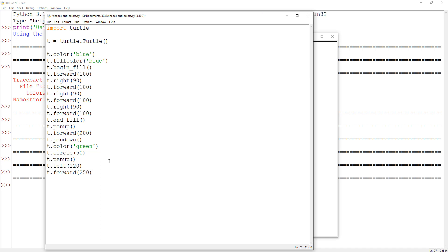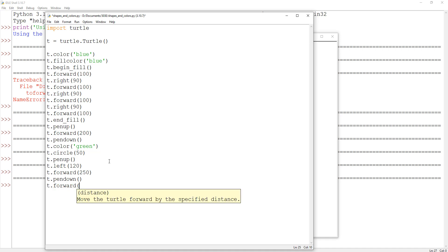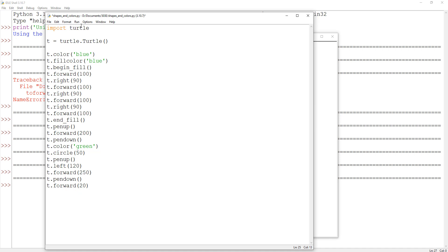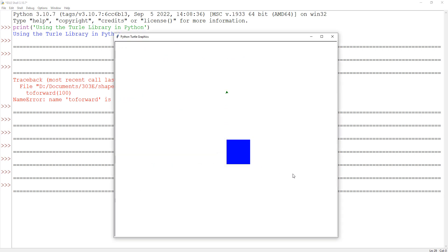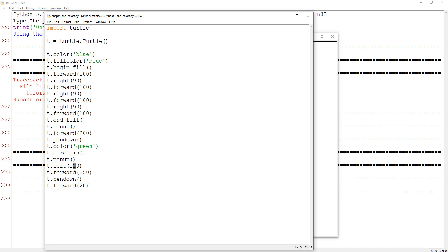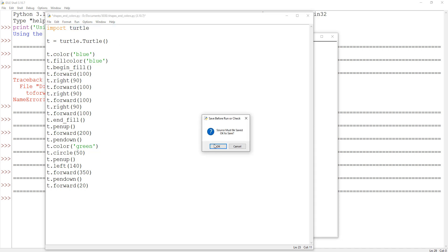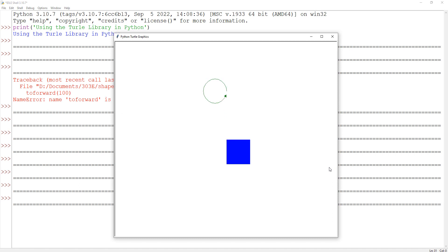Just so we can see where it ends up, I'll add t.pendown() and t.forward(20). Running it: there's our square, there's our circle, and now I can see this is how far my turtle made it — not quite where I was aiming. So let's turn a little further to the left, say 140 degrees, and move 350 pixels forward. Running it again — there's the square, there's the circle, and now this is right about where I wanted it to end up for my final shape.